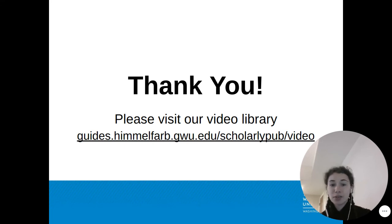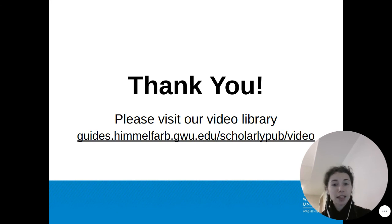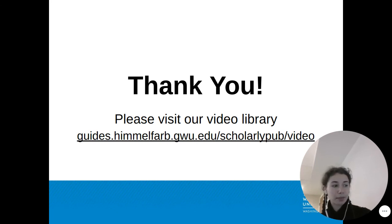Thank you for your time. If you enjoyed this video, you can view more of our videos on the Himmelfarb Video Library on our Scholarly Publishing Lib Guide.